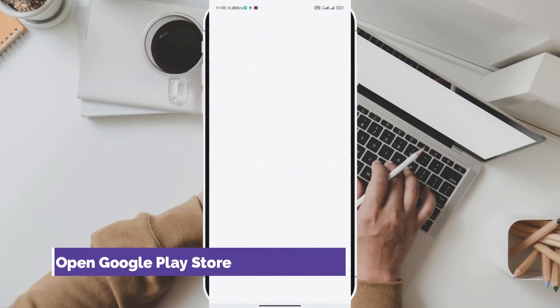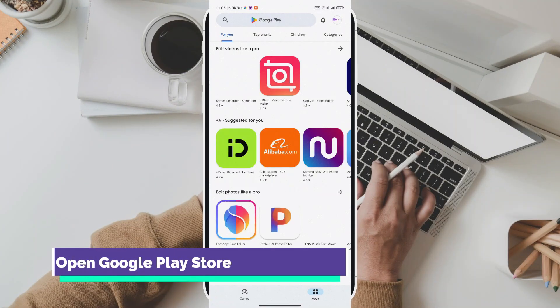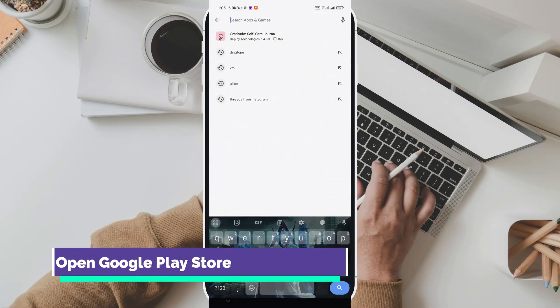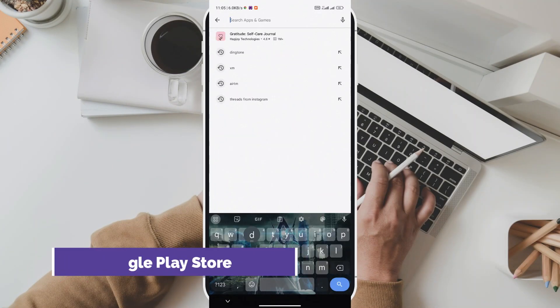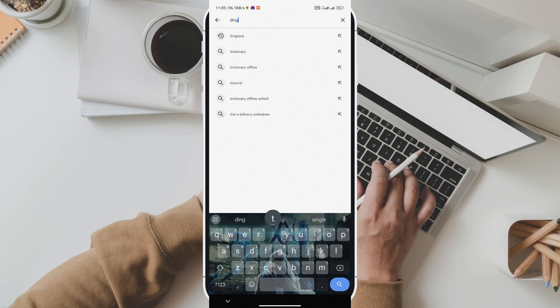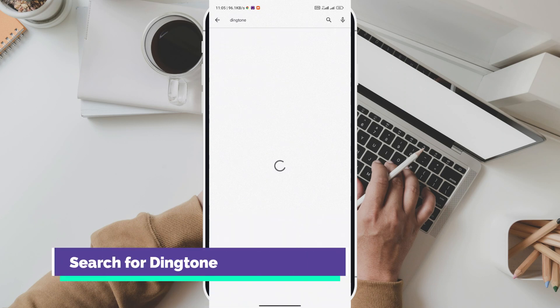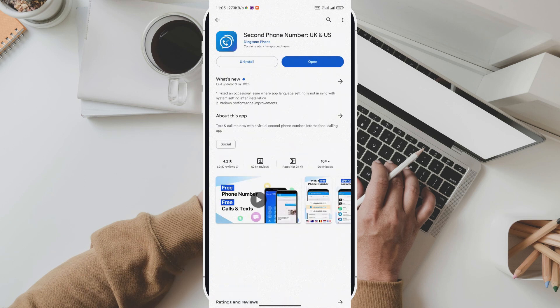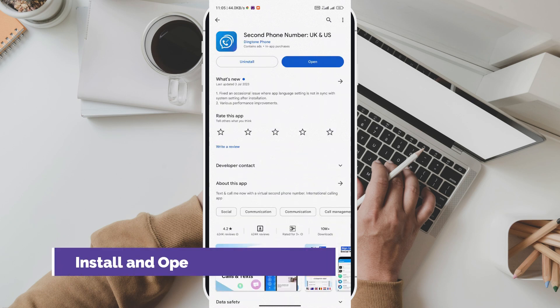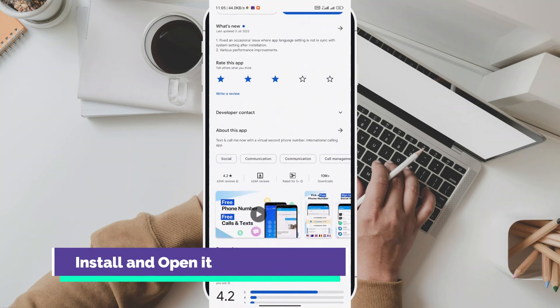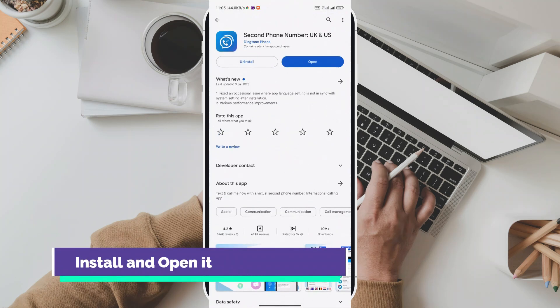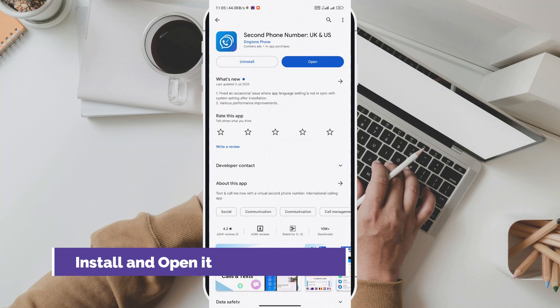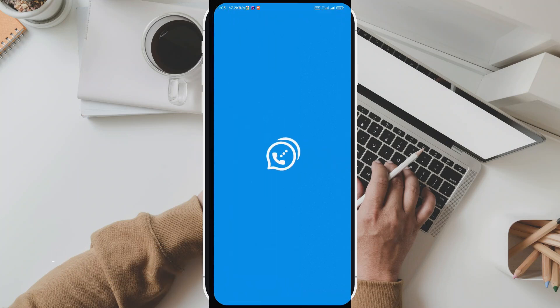Welcome back to our channel. Today we have something super exciting to share with you. Have you ever wished for a second phone number without the hassle of getting an extra SIM card? Well, we've got the perfect solution for you. Introducing Dingtone, the reliable free calling and texting app that lets you get a second phone number without the need for an additional SIM card.